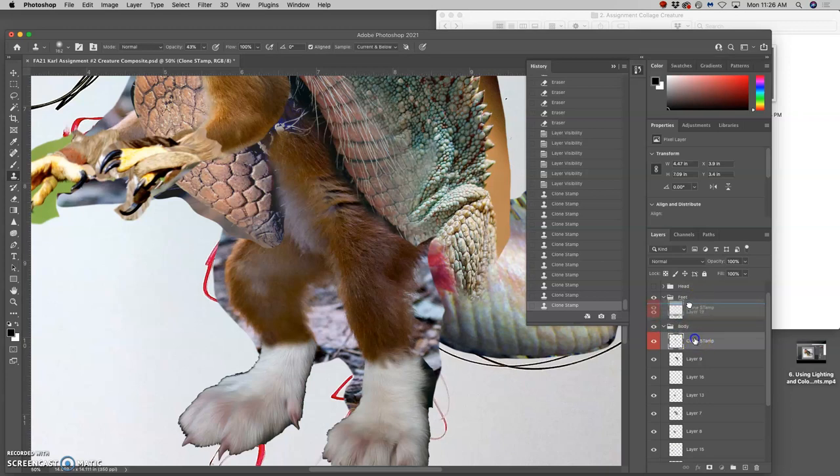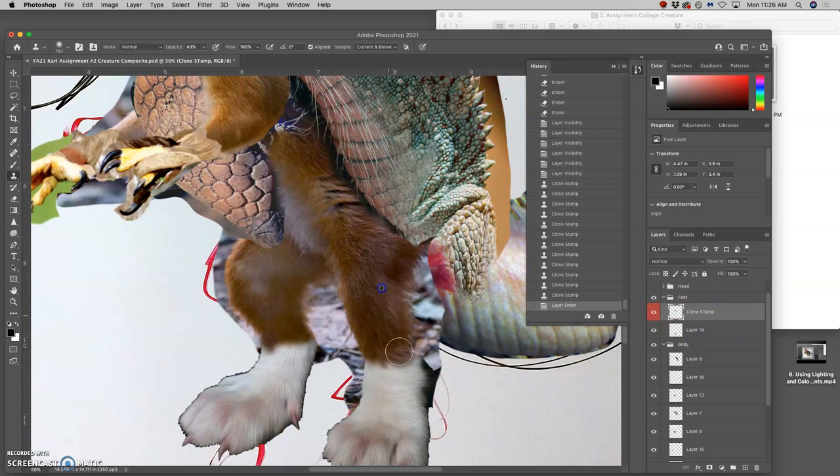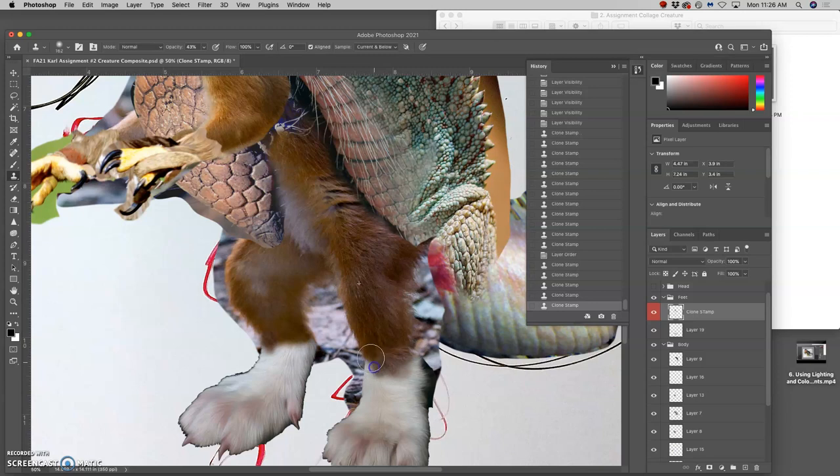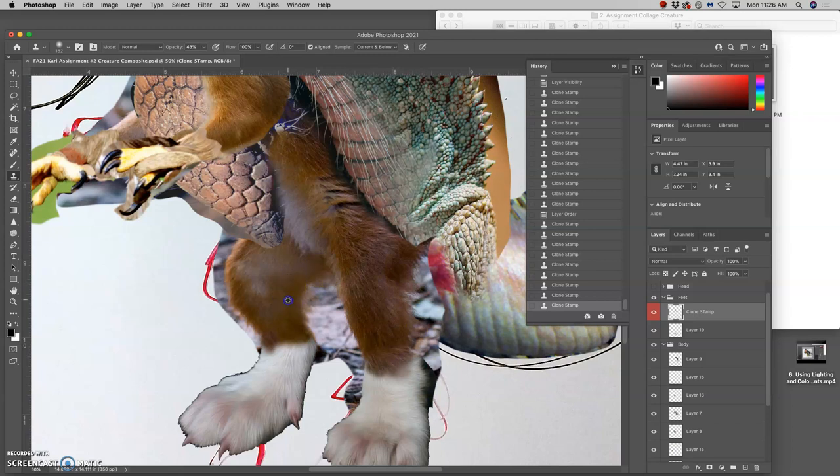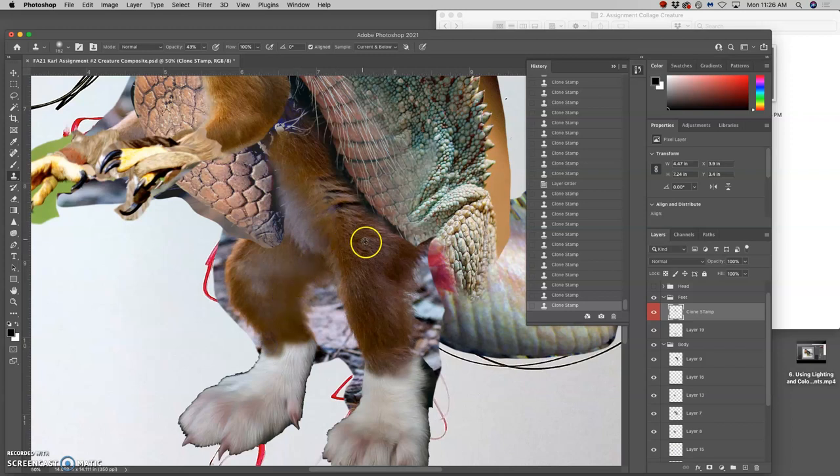And I can move that up above the feet. So instead of erasing away, I'm actually building more brown fur texture into the feet to soften it. Because I didn't actually have enough overlap with those squirrel feet. Squirrel feet aren't that thick.